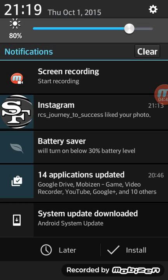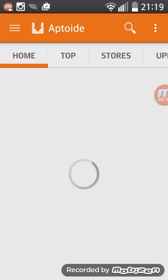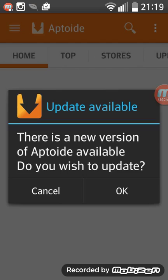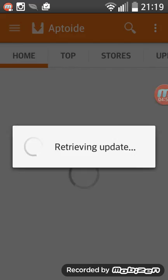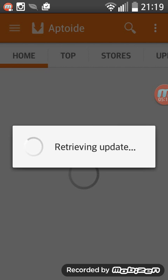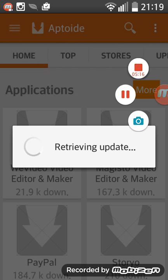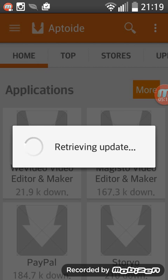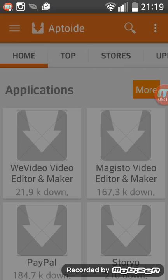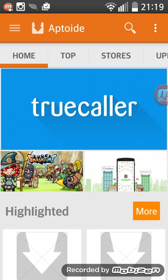Applications updated, game, video recorder, YouTube, and Google and 10 others. Okay, open. Update unavailable. There was a new version of Aptoide. Do you wish to update? Yes. Whatever it tells you, you have to do it, guys. You have to listen to it. Let's just wait. Let's just wait. Sorry, this is like a long video.